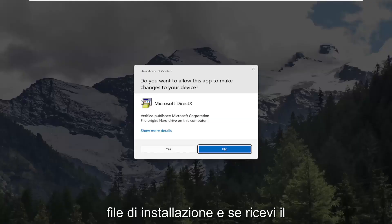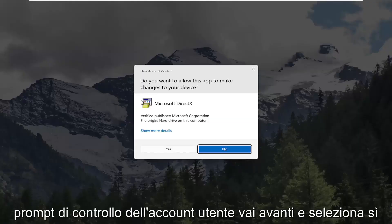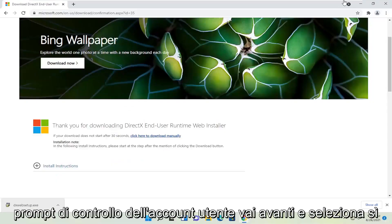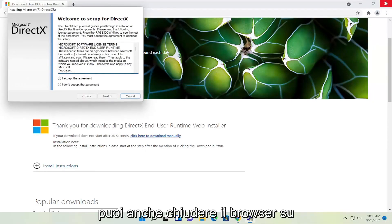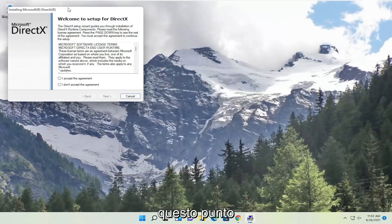And if you receive a user account control prompt go ahead and select yes. You can close out the browser too at this point.